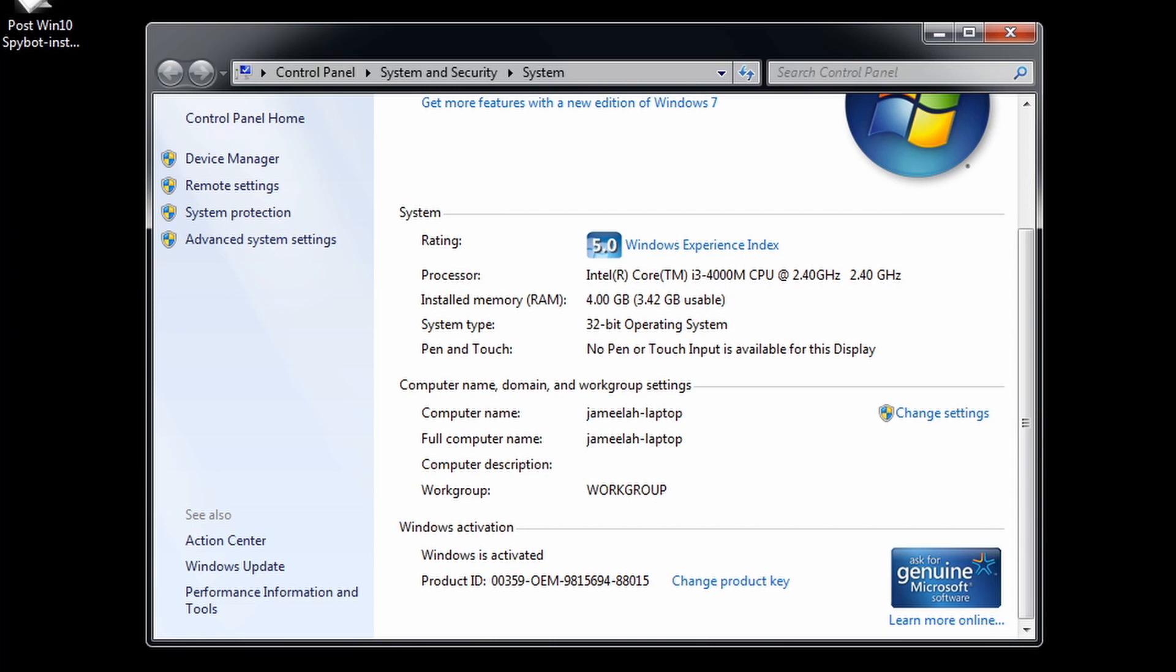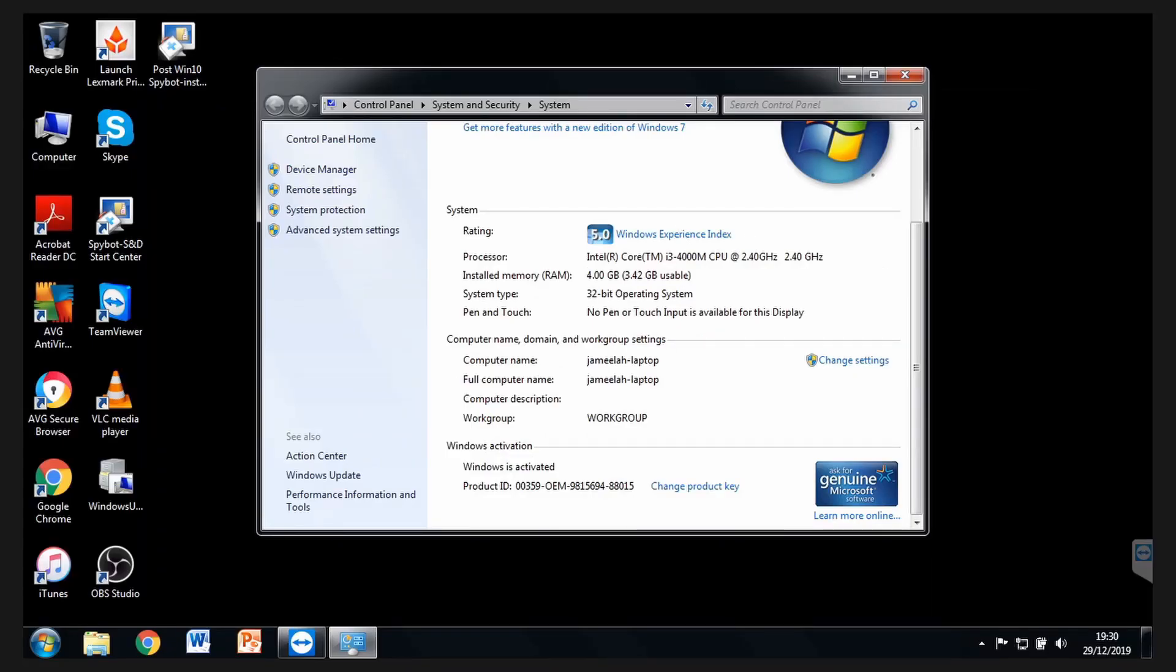We've got currently 4 gigabyte of RAM DDR3, and 3.42 gigabyte is usable. Technically, this can be upgraded, and the reason there is a bit missing here, that's because of the onboard graphics, but also because we're using a 32-bit system, it is not going to be able to utilize more than 4 gigabyte anyway.